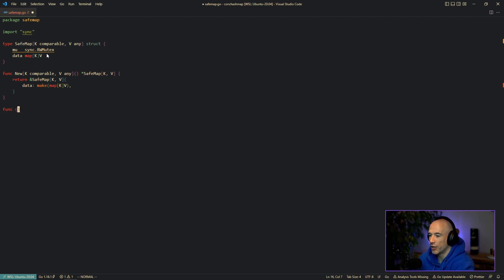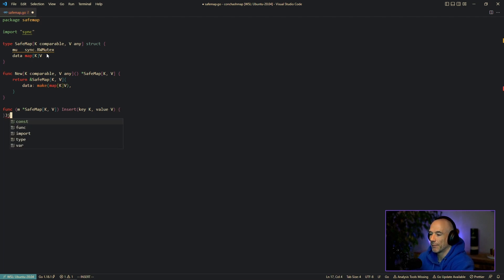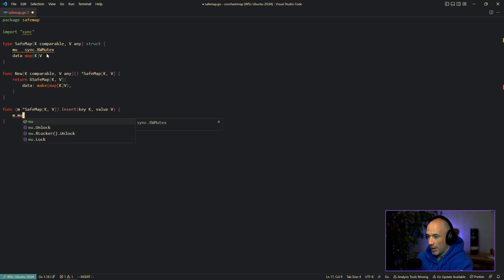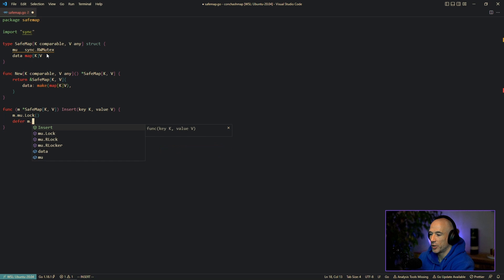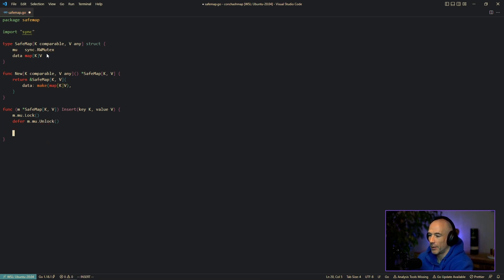Let's make our functions. We're going to make a method on safemap[K,V] called insert. We're going to insert the key, which is going to be K, and the value is going to be V, and it's not going to return anything. The first thing we're going to do is lock our mutex for writing, then we use defer to automatically call unlock before the function returns. Then we say m.data[key] equals the value.